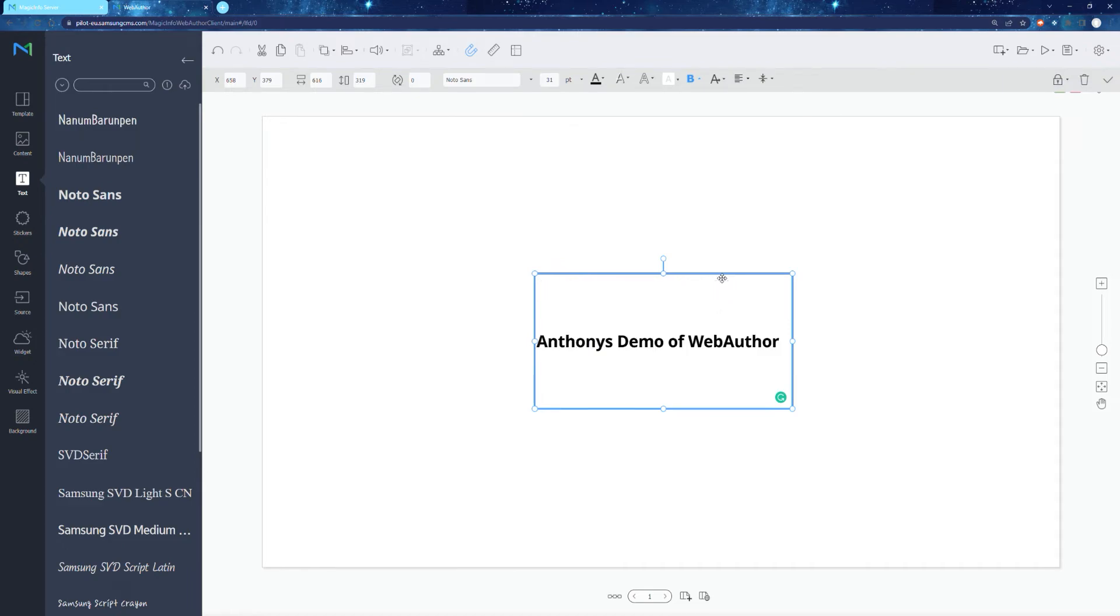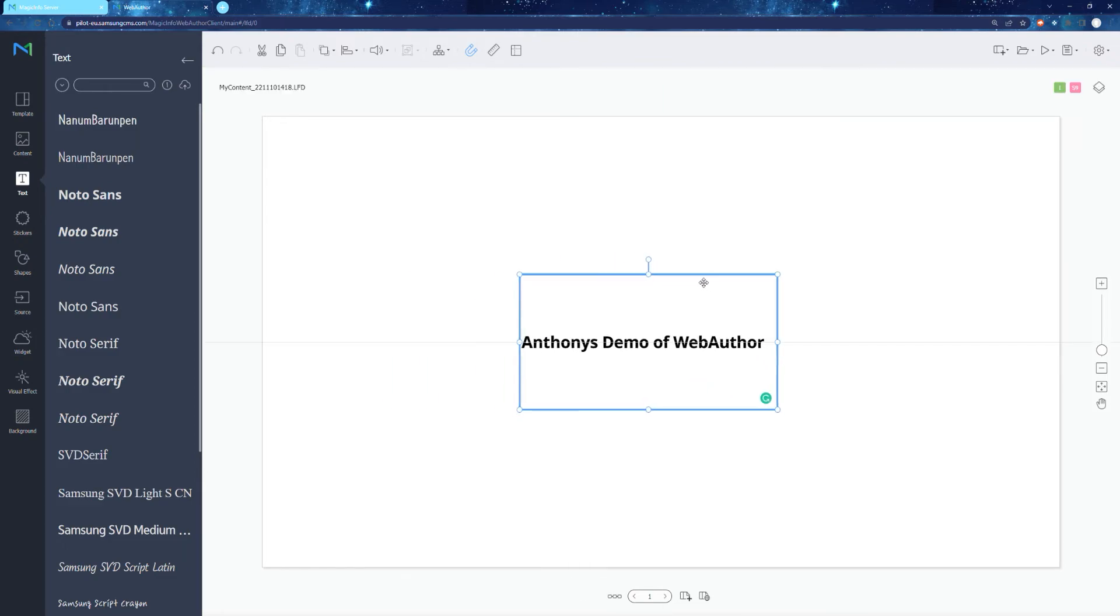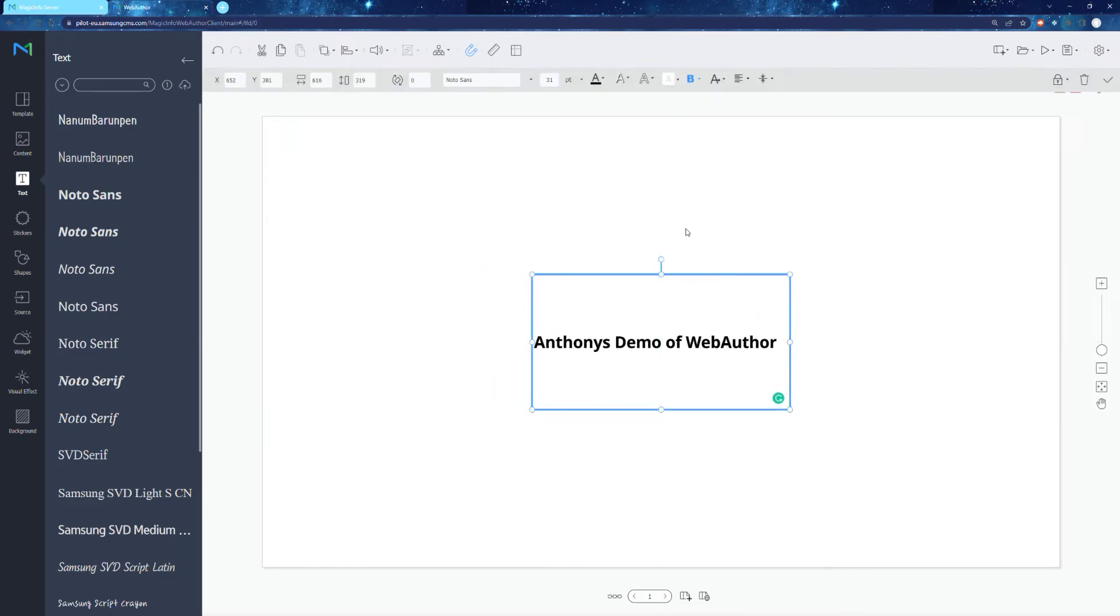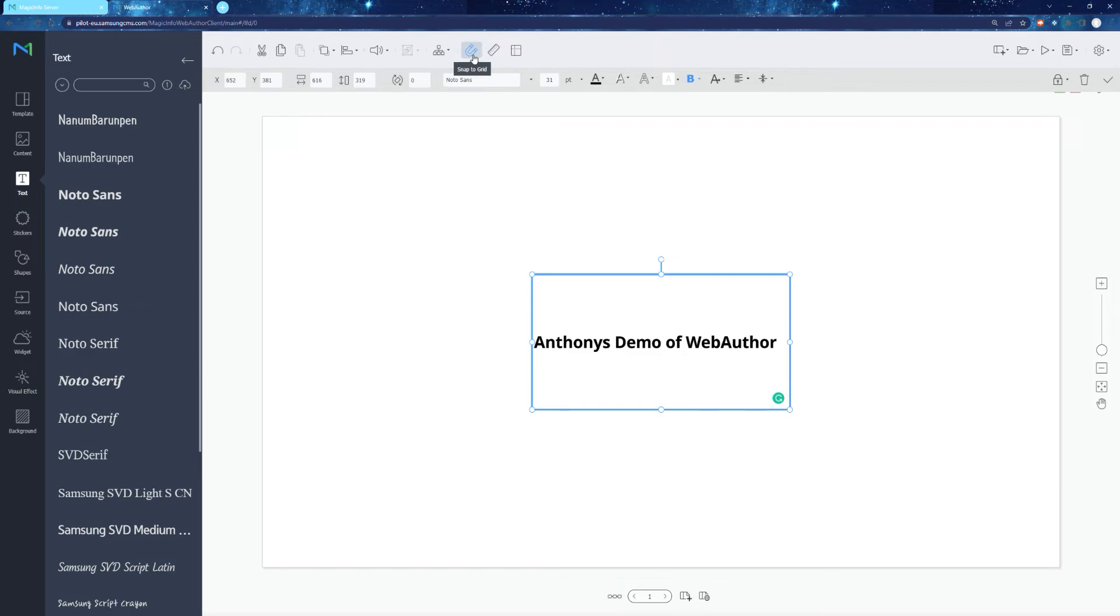If you've used any office software, you're going to find a lot of similarities between magic info web author and said software. So for example, you're still going to have your align options, you're going to have your grid options, you're going to have your ruler options, and you're also going to be showing little markers to say when you're at the center of the page, etc.